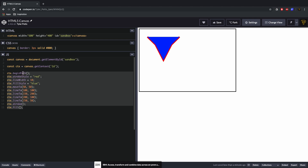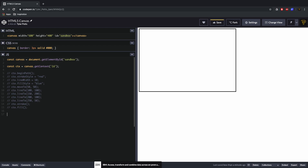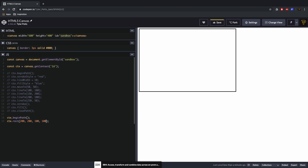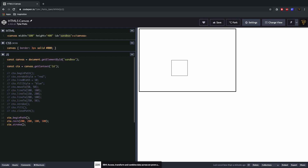Now let's draw a perfect square. We call ctx.beginPath() — this prevents interaction with the previous path. Then ctx.rect() takes an x, y, width, and height. Setting rect(200, 200, 100, 100) and calling ctx.fill() gives us a solid square; switching to ctx.stroke() gives us just the outline.